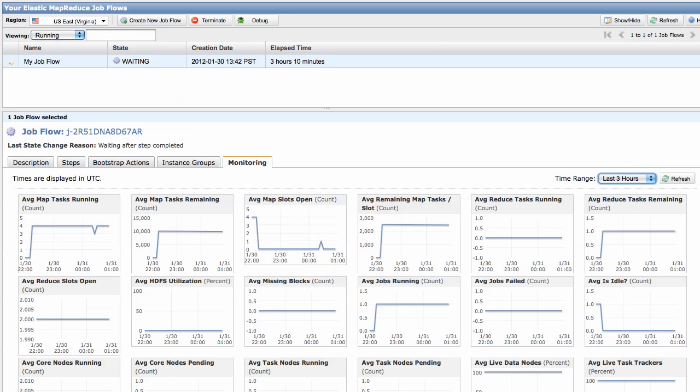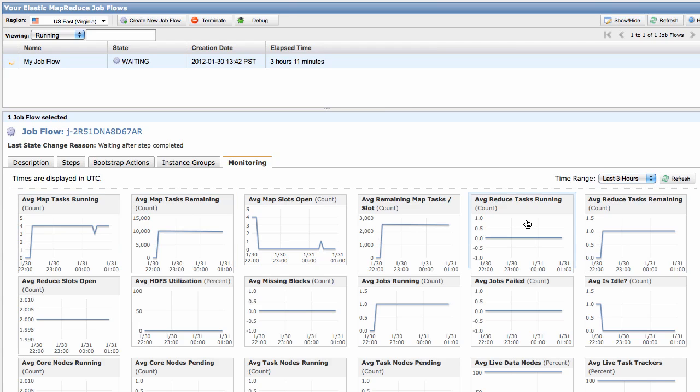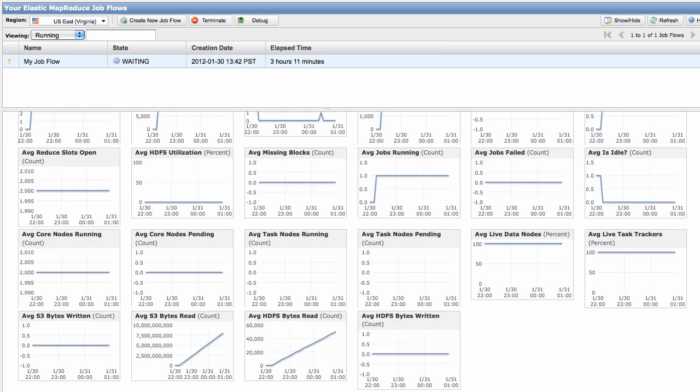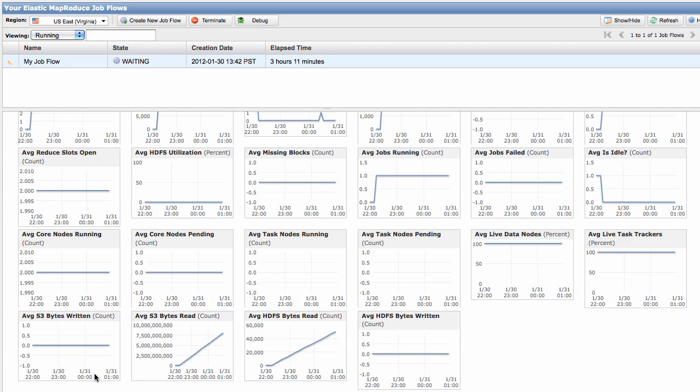You can view how close a job flow is to finishing by comparing the mapped tasks running to the mapped tasks remaining and by comparing the reduced tasks running to the reduced tasks remaining. You can analyze job flow performance by checking the read and write statistics to HDFS and Amazon S3, as well as the percentage of HDFS utilization.